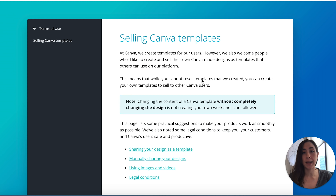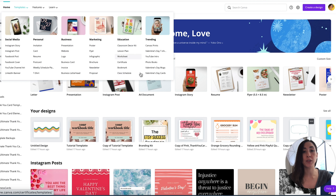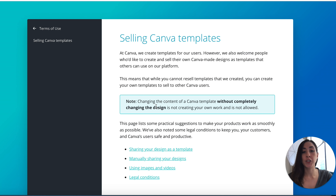What you can't do is resell the templates that Canva has already created. Canva has a lot of pre-made template options that you can use for your business or personal use, but you cannot resell these. Note: changing the content of a Canva template without completely changing the design is not creating your own work and is not allowed.